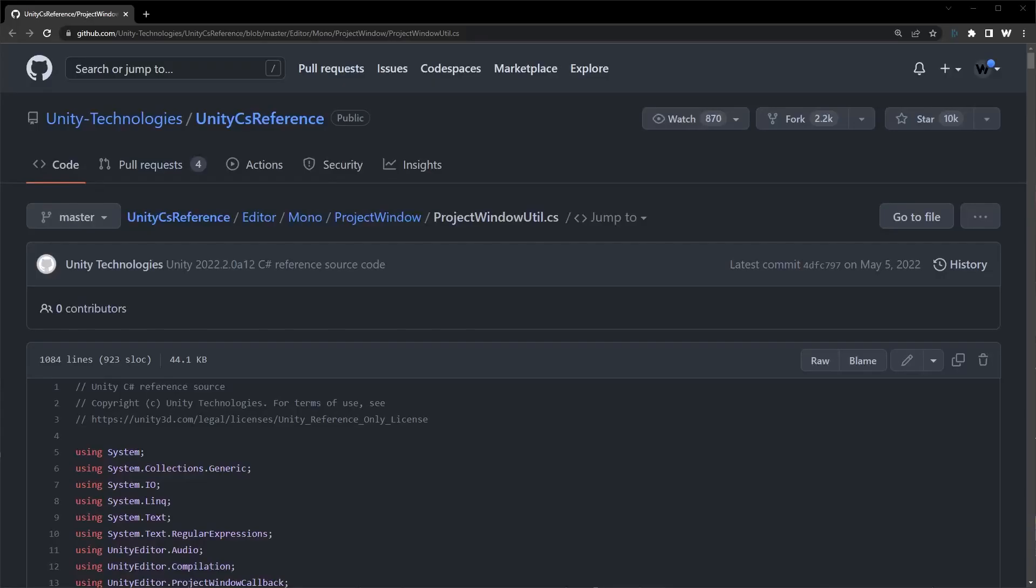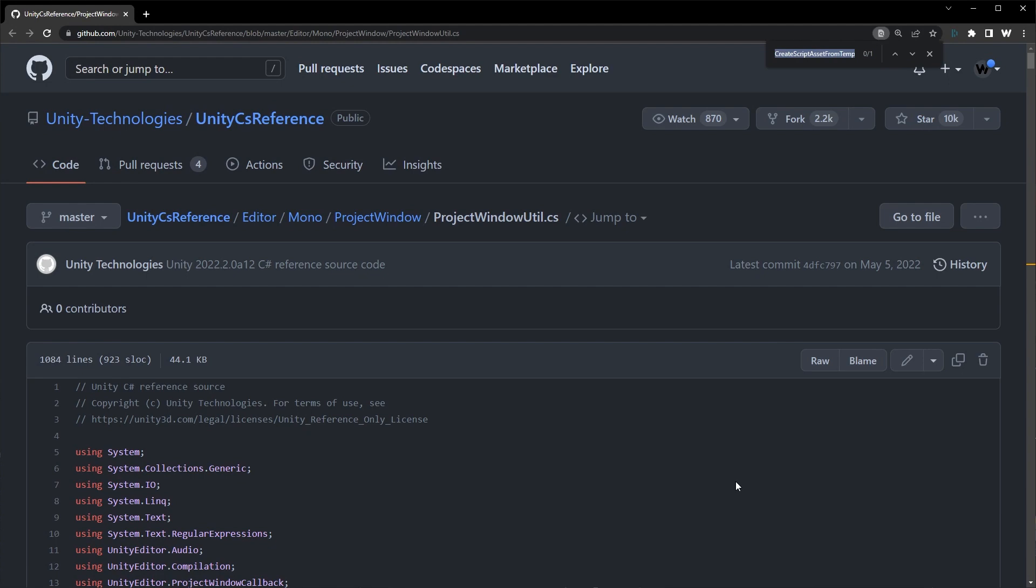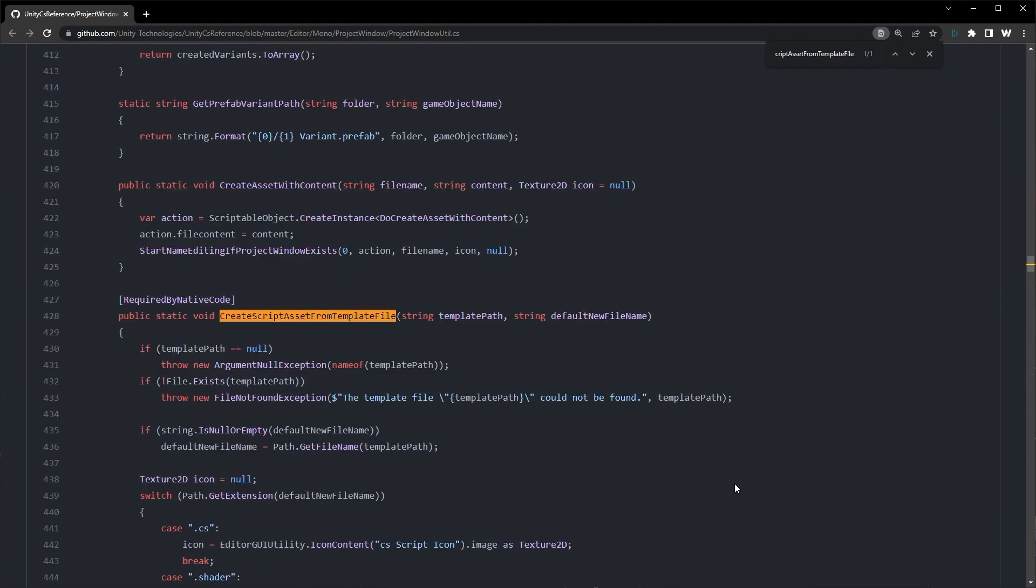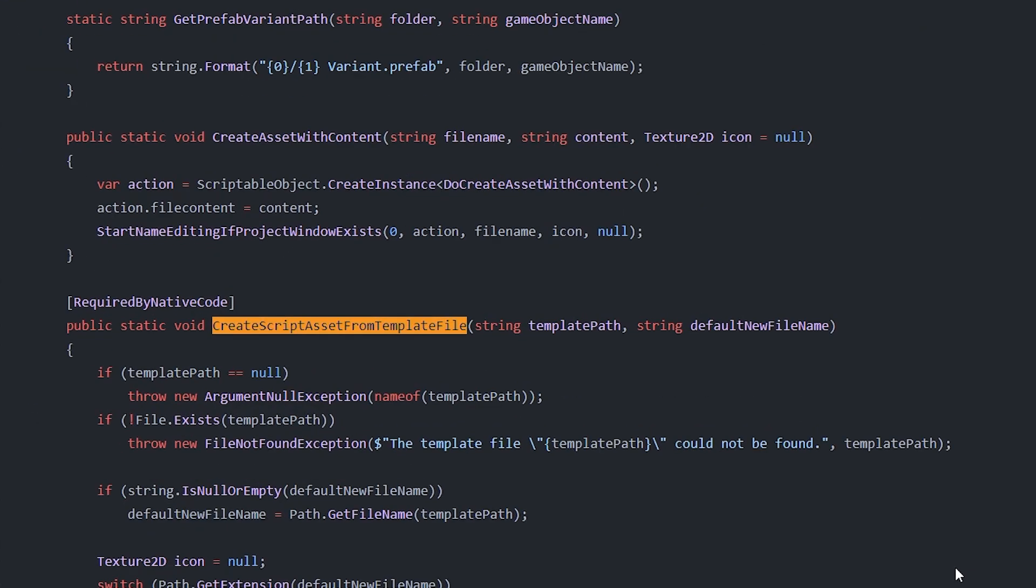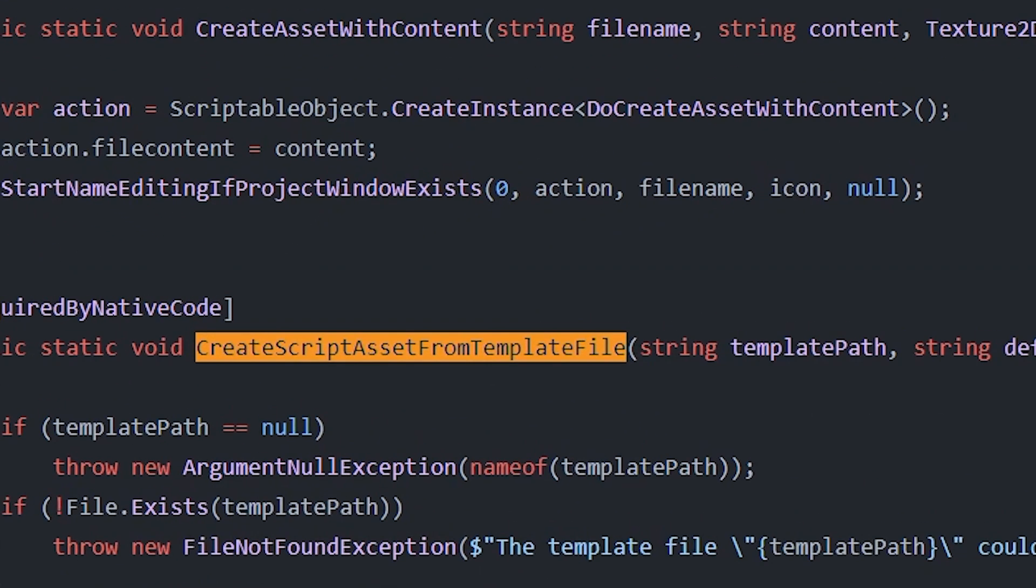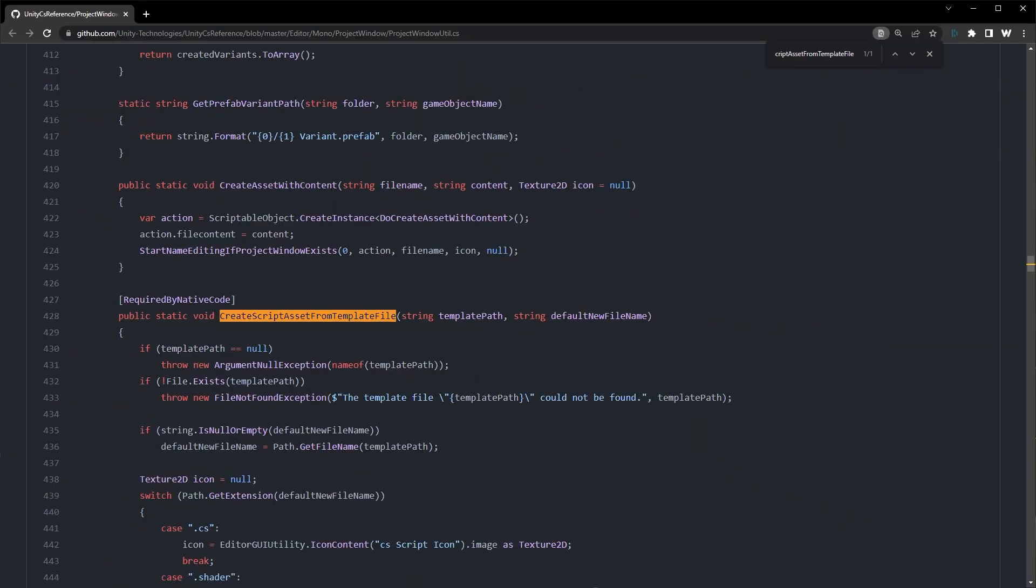So let me introduce you to the hidden functionality of the ProjectWindowUtil class, and in particular the method CreateScriptAssetFromTemplateFile. You won't find it in any documentation, but you will find it here in this video.